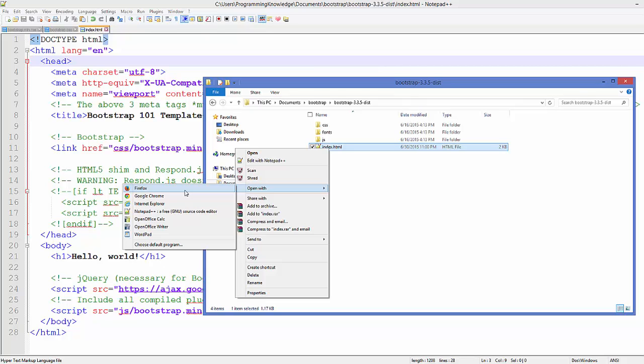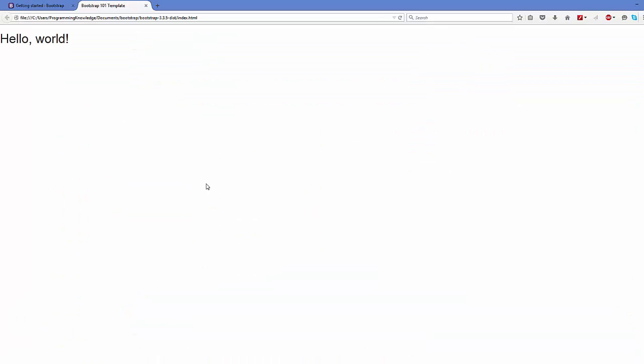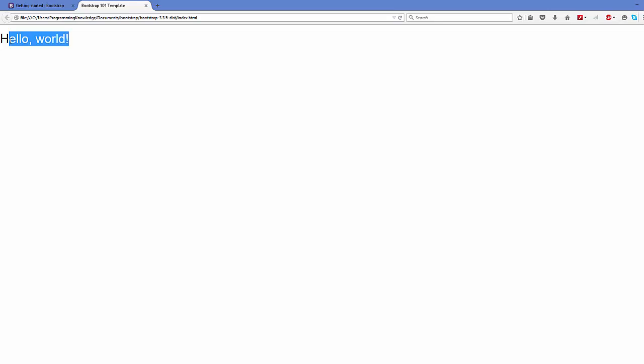It's going to show this 'Hello, world!' But this is not a simple HTML Hello world. You can see some design incorporated already here. This is how you can run your first Bootstrap HTML file.